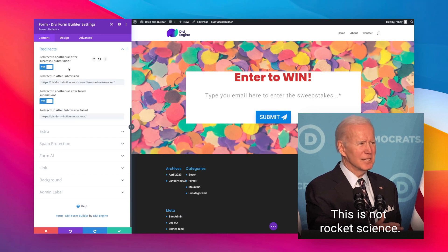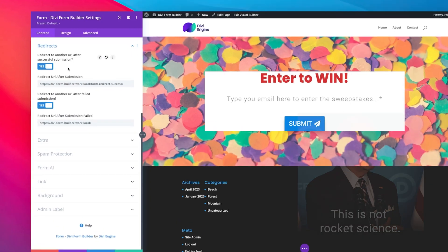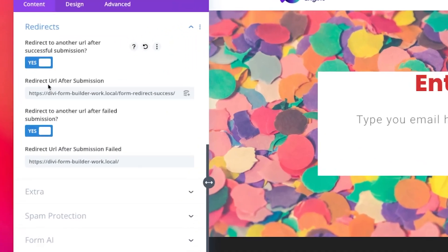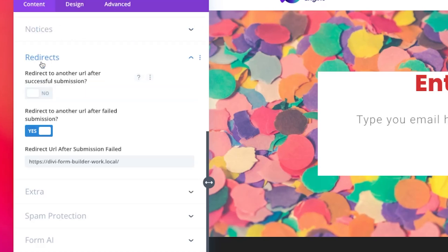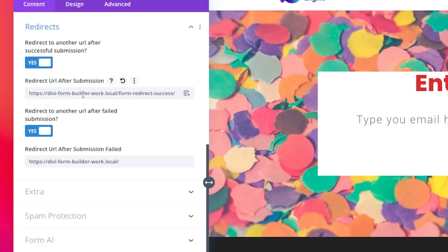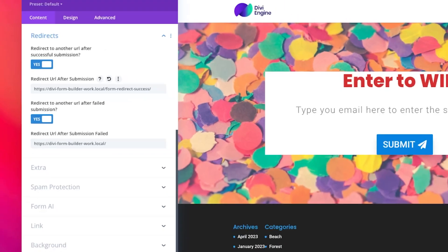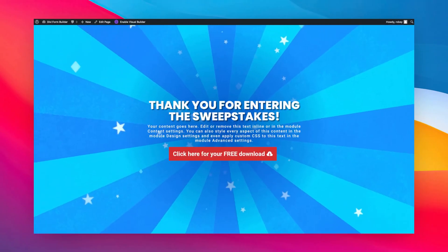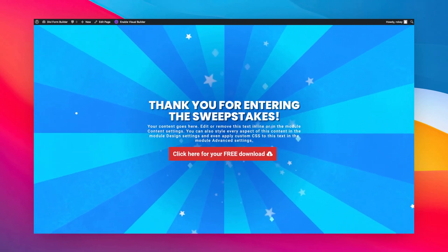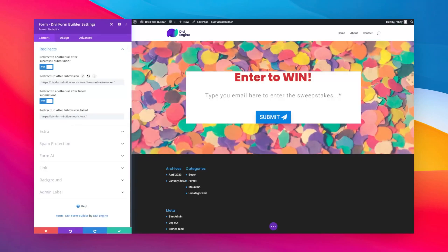Now here you can set a URL after a successful submission. You can switch this on or off however you want. I have mine on and I have a page that I had built previously for the success page. That would be this one that I created right here. It looks awesome.